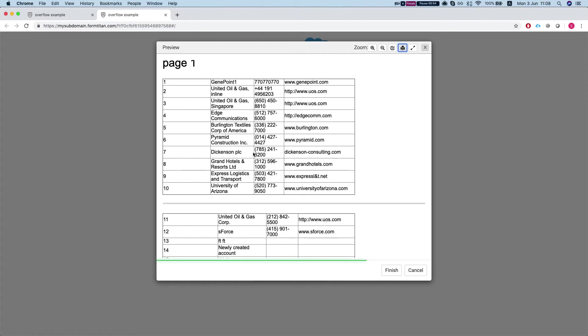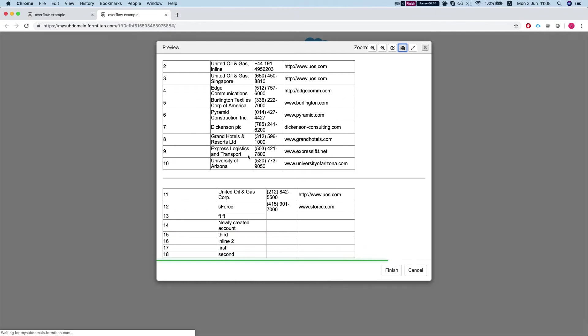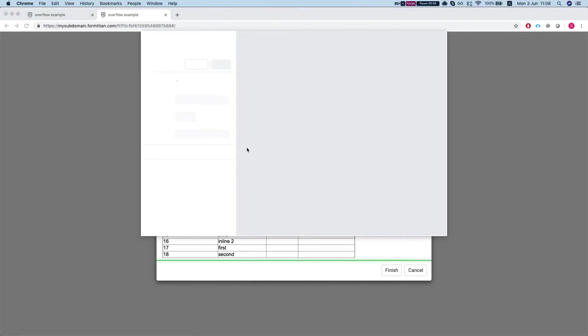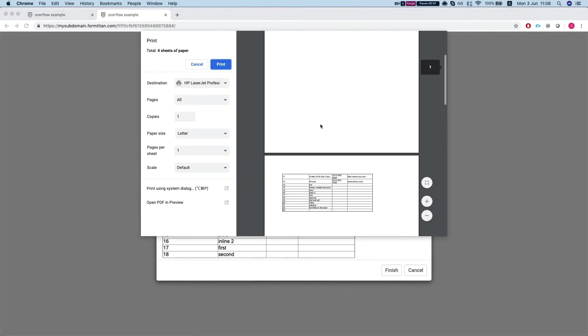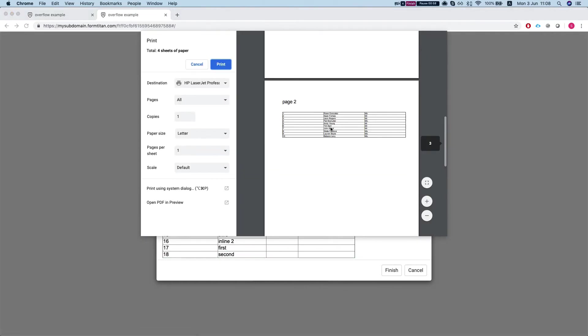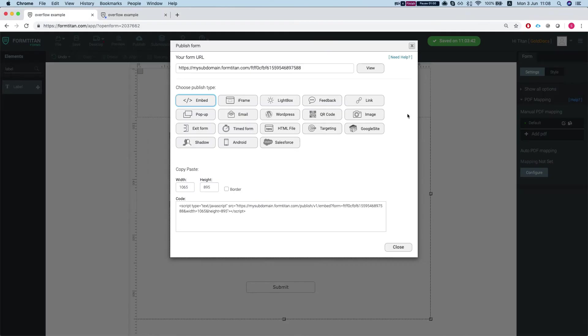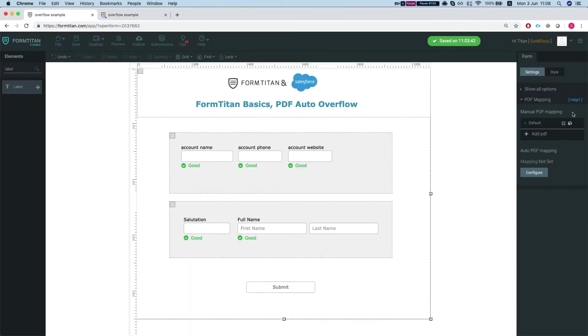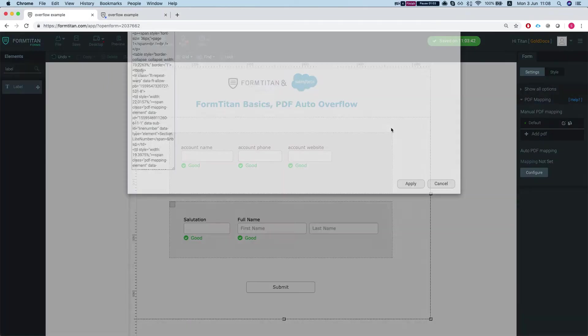Let's take a look at how it will look like when we print. So this is our PDF and let me show you the overflow.